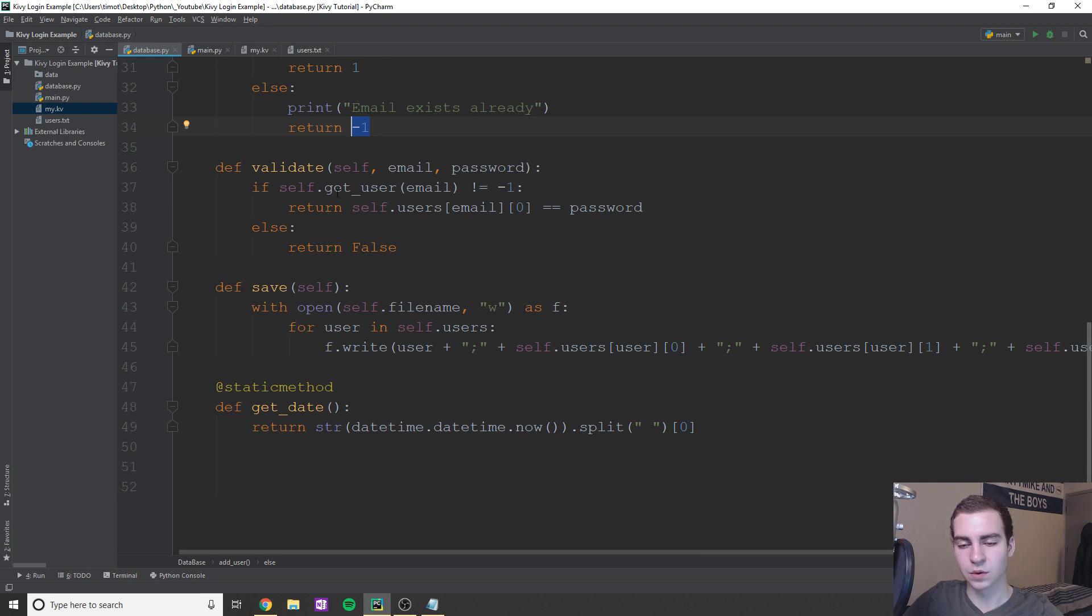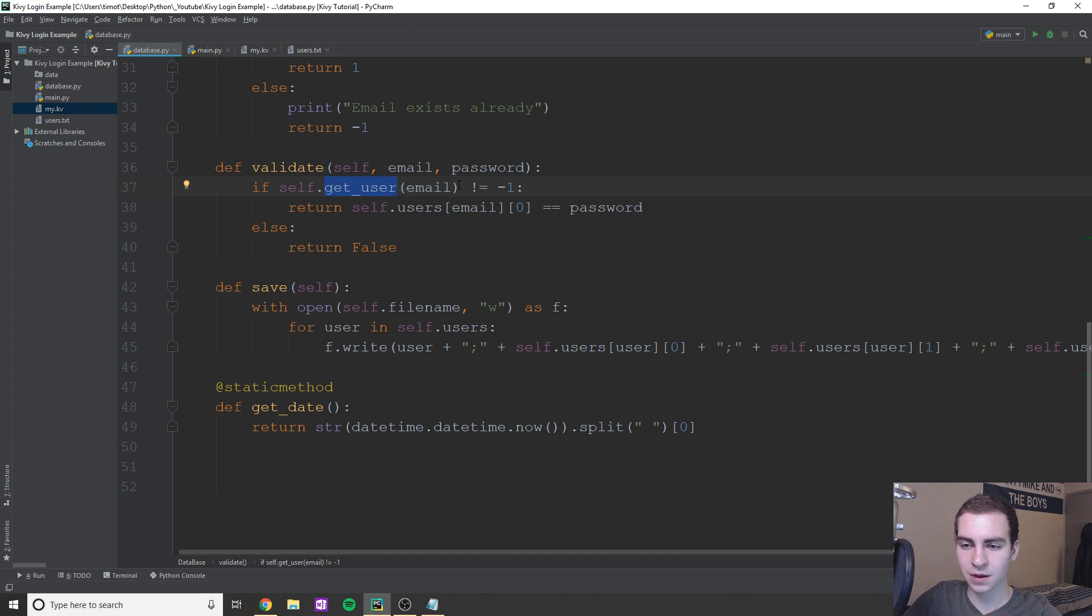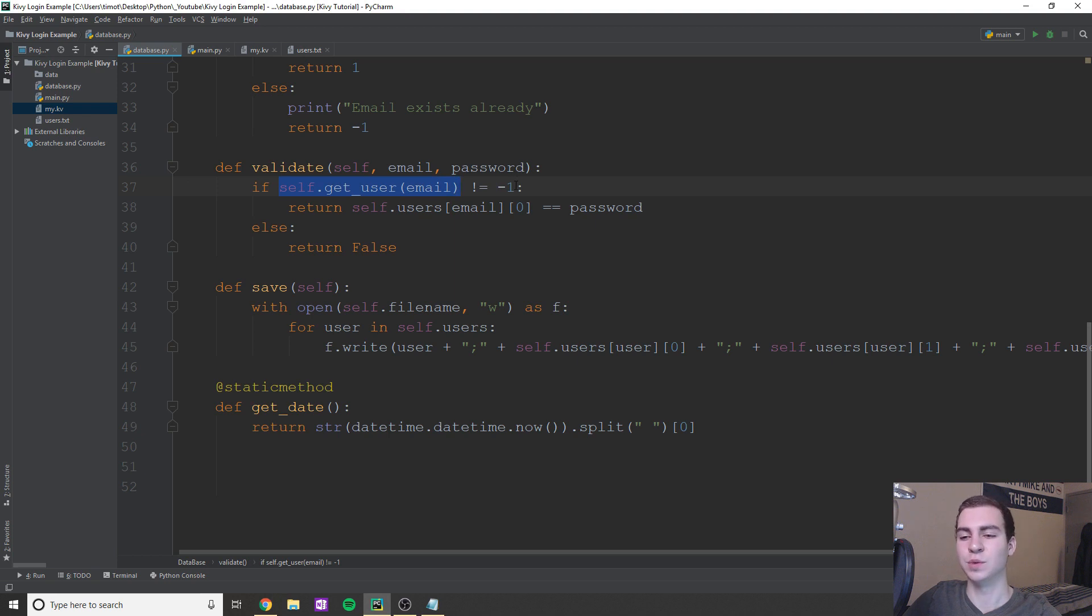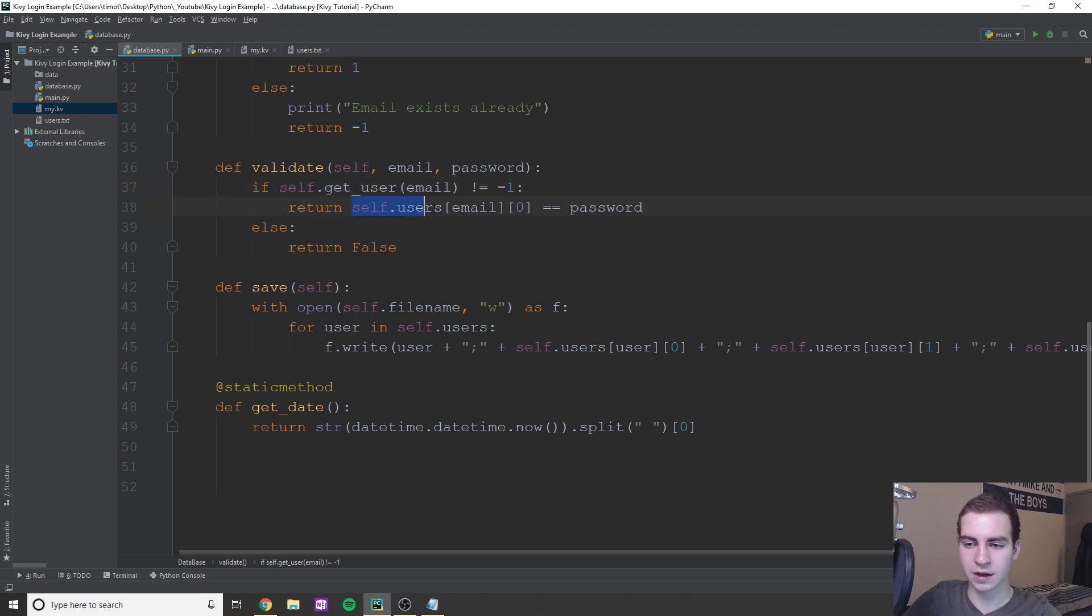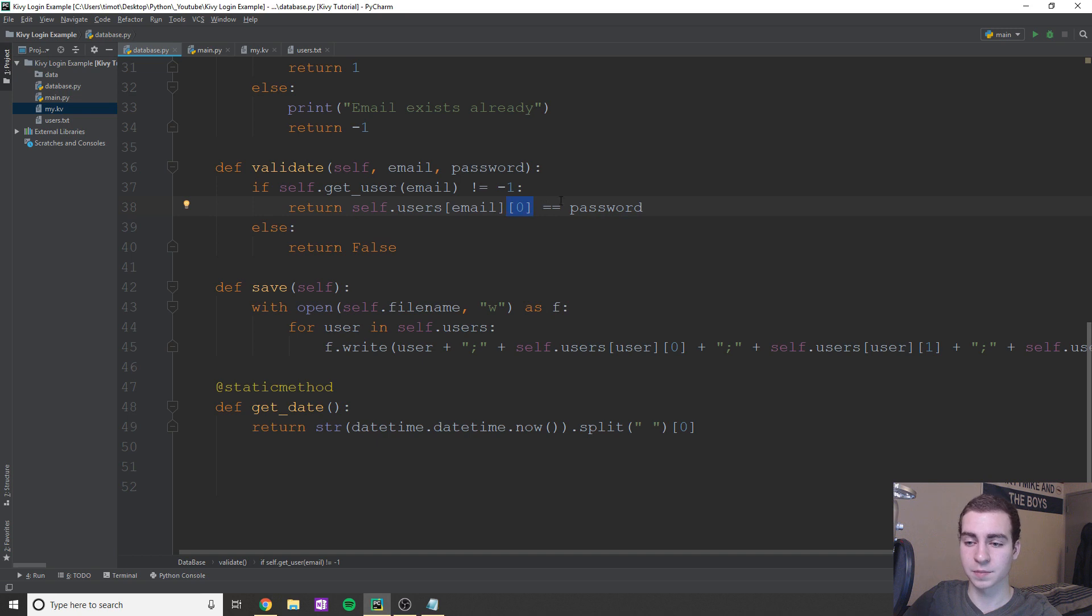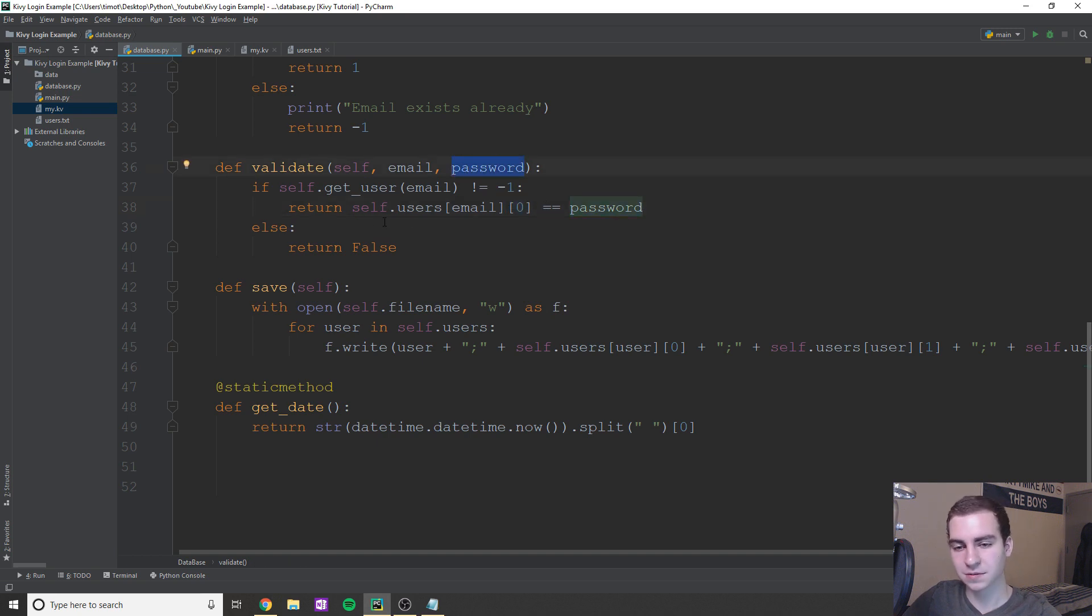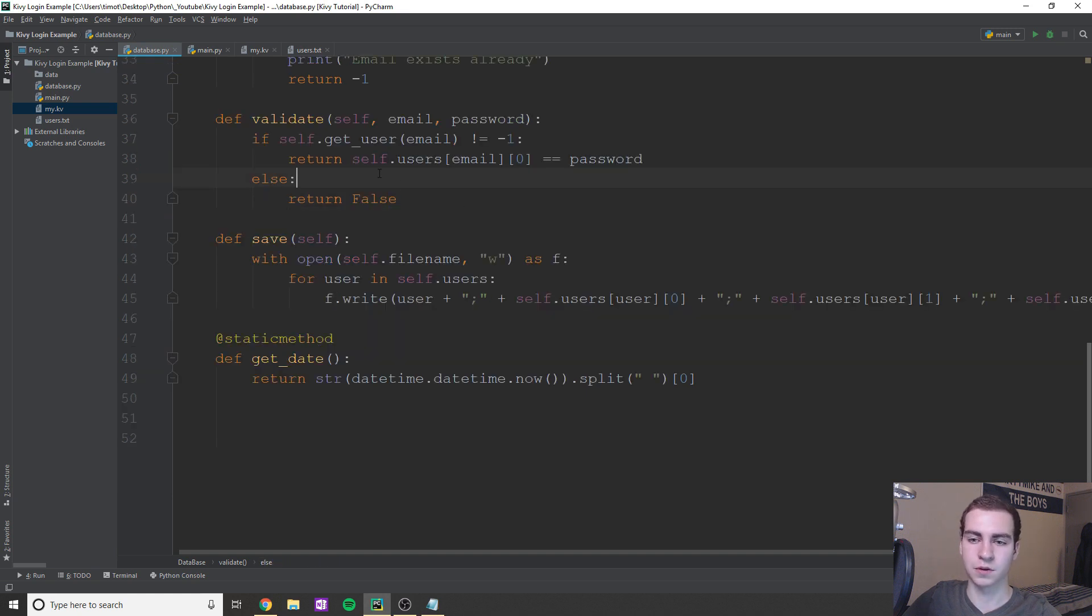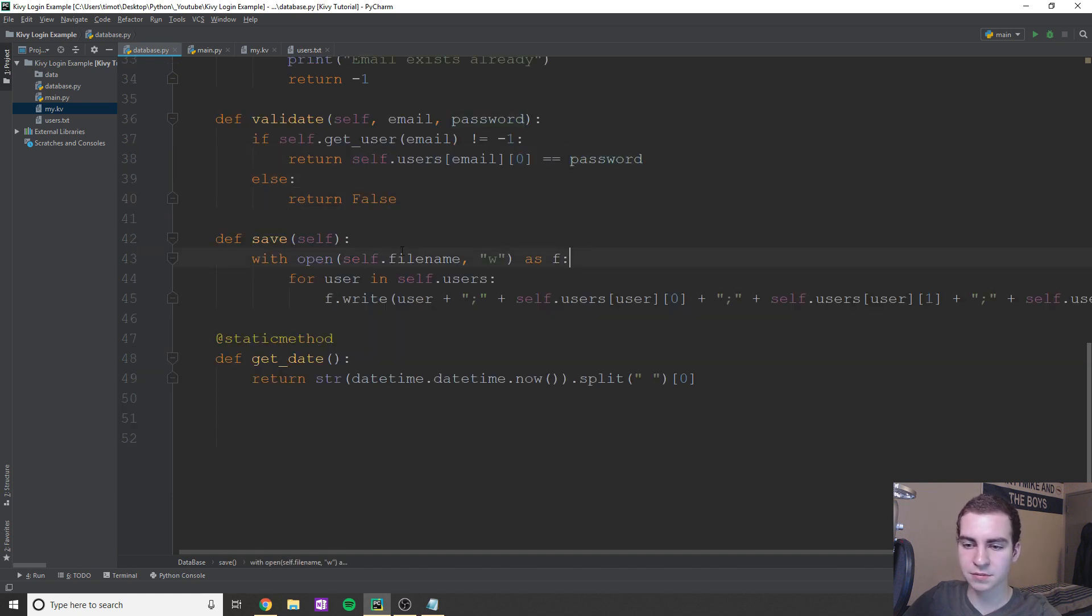Okay, now validate. So what validate is going to do is really straightforward, we're just going to get the current user email. We're going to make sure first of all, the current user exists. So when we get the user, we don't get a value of negative one meaning it exists. That means we can try to grab the user's email. So it was self.users, the key email zero, which is actually going to represent the password, we're going to check to make sure it's equal to the password that was passed. If it is, we'll return true. Otherwise, it's going to return false, right, because we're just returning this condition.